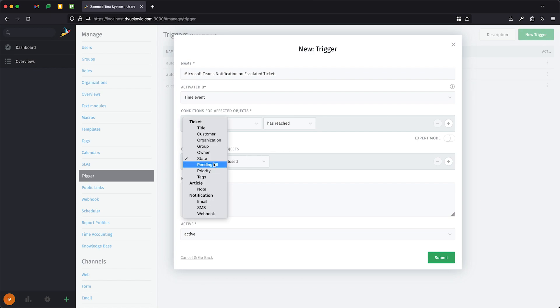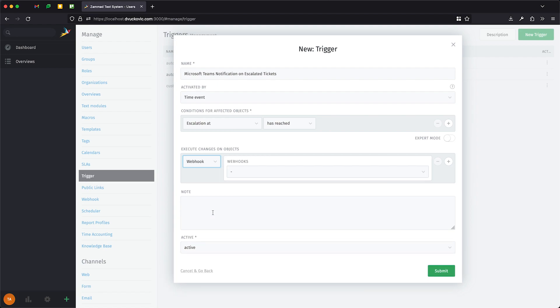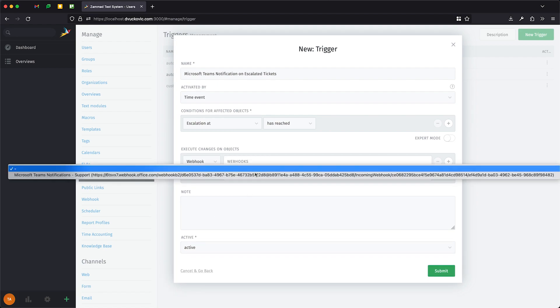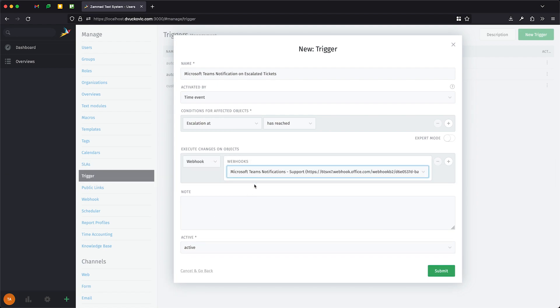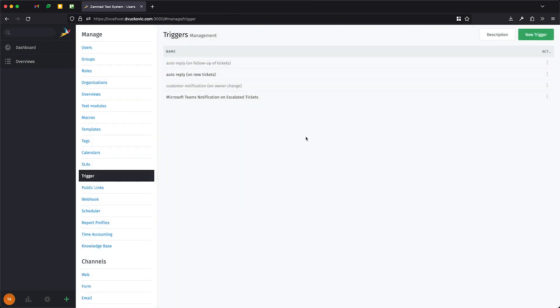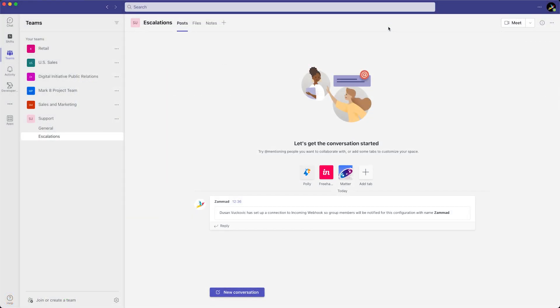Select webhook under execute changes on objects. We also need to select the webhook we have created. And that's it! Click submit to wrap everything up. Thank you.